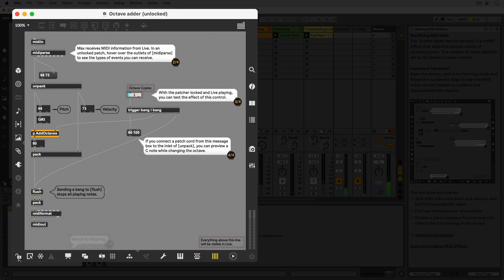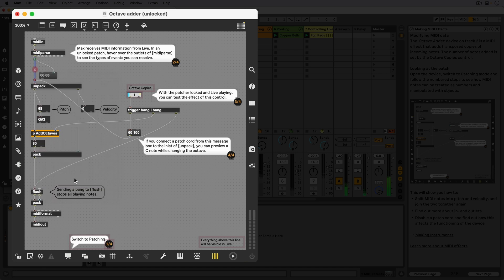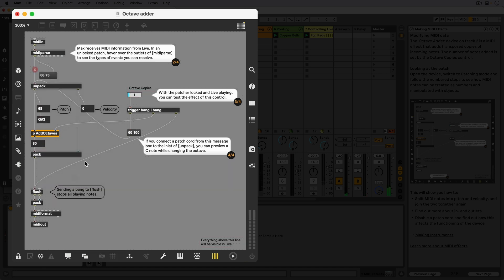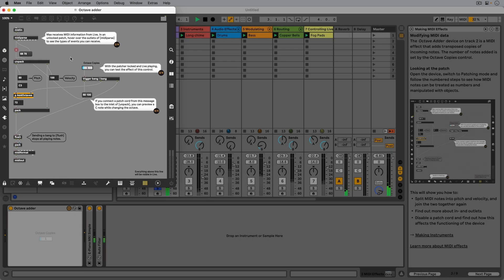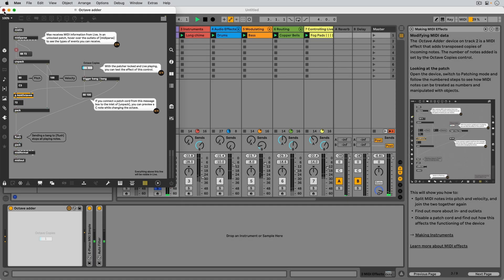Looking at step 4, we can connect the message box's outlet to the inlet of the unpack object. This way, every time we change the octave copies parameter, a C note is played so we can easily hear the added octaves while we're in this patch. We don't have to apply any changes or save this patcher, and can simply close the patch and move on to the next track.